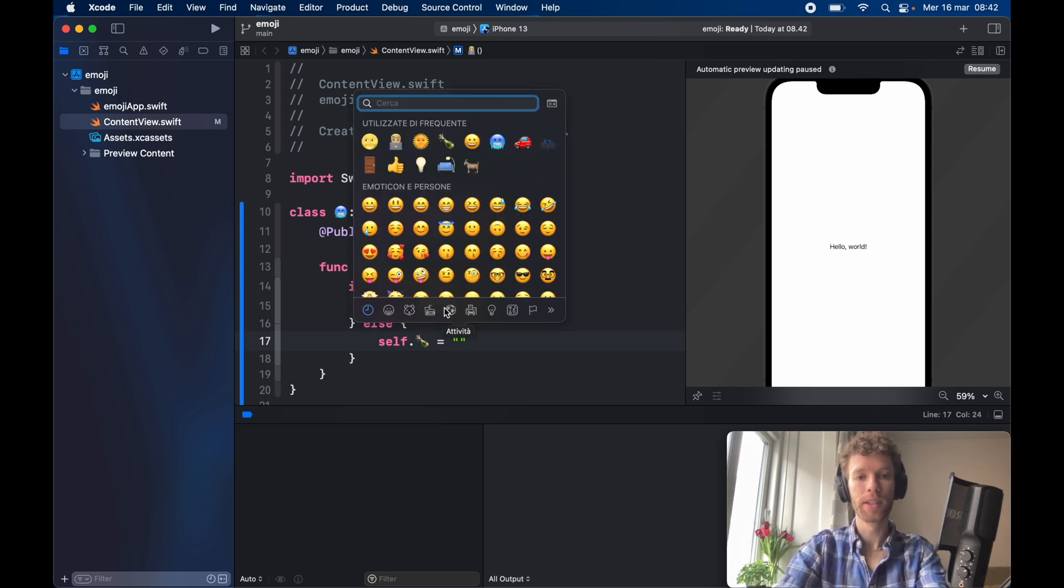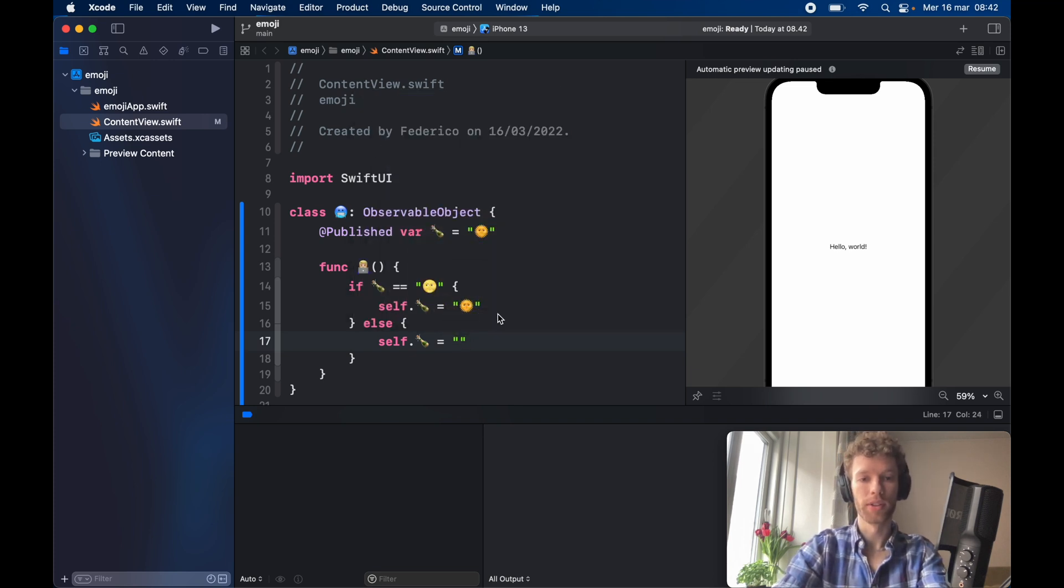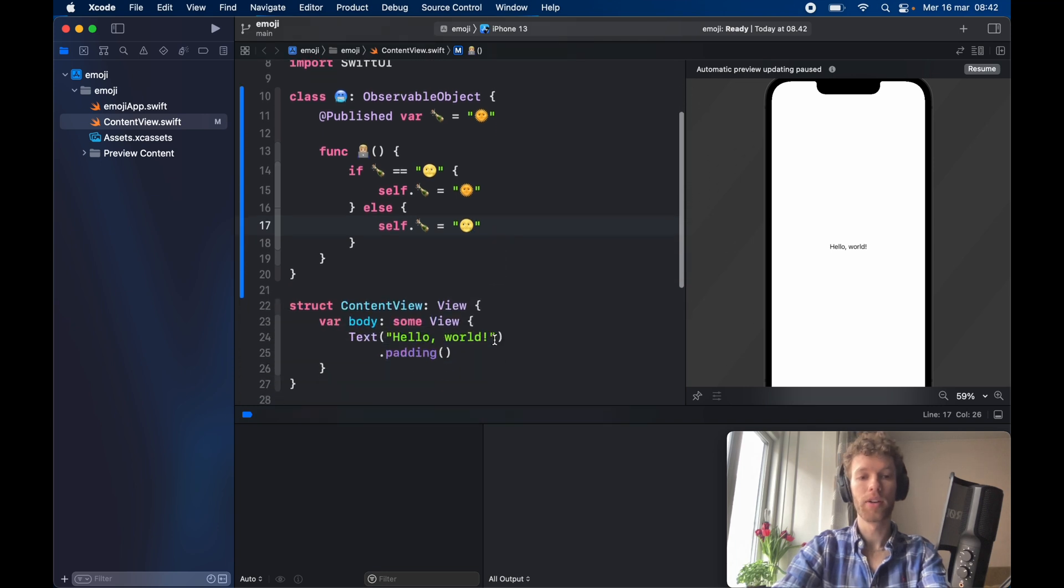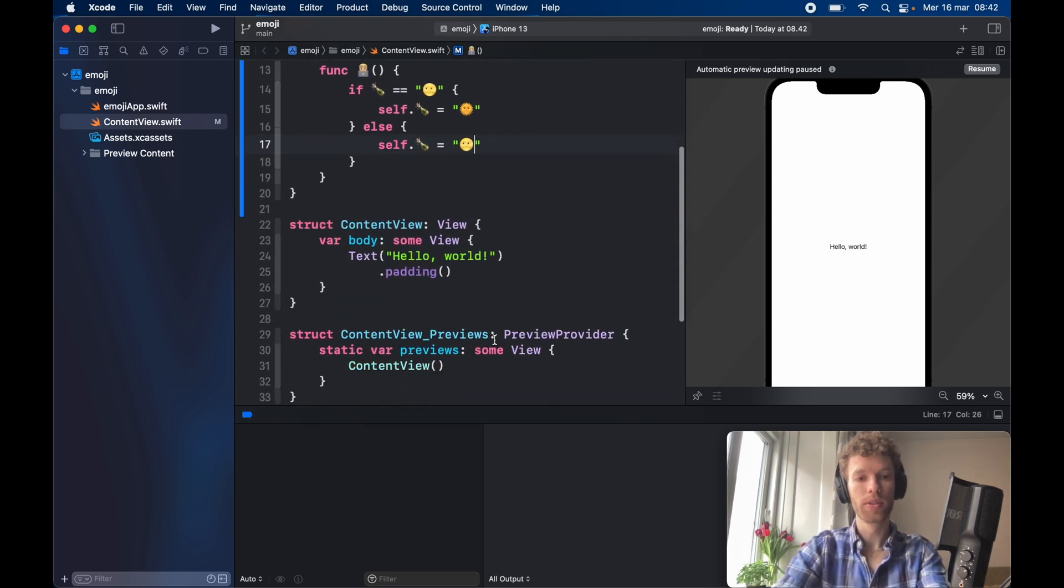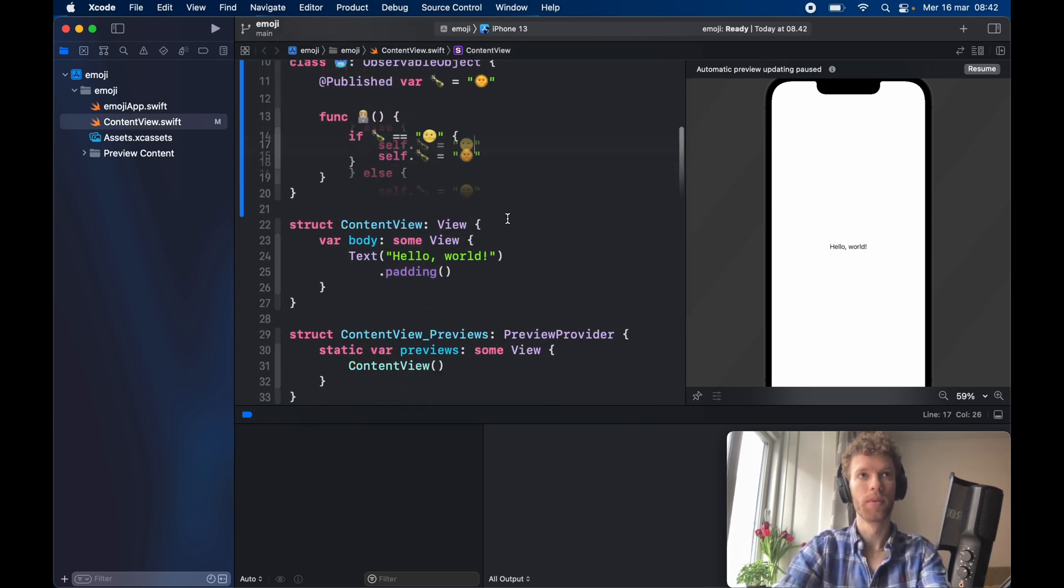So it's a very simple toggle logic that just toggles between a sun and a moon. But now let's use this code in the ContentView.